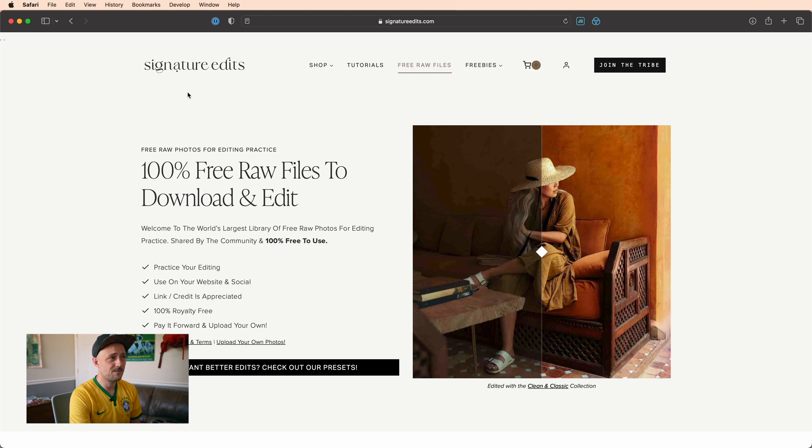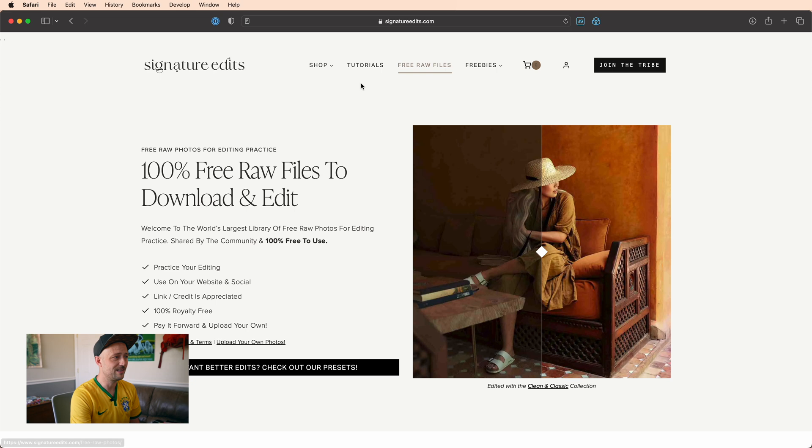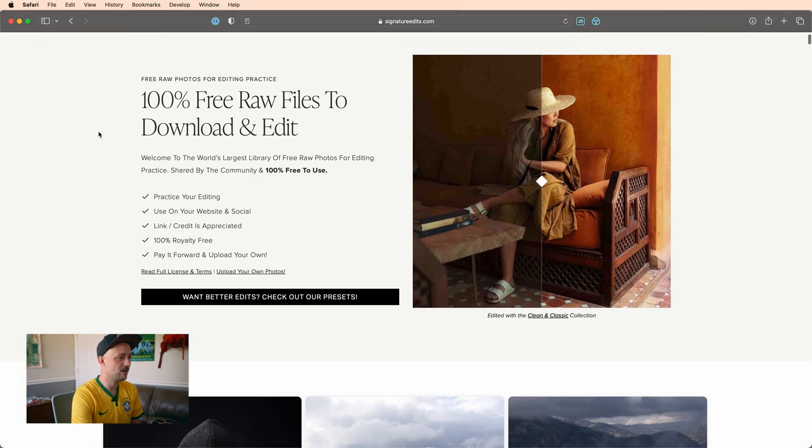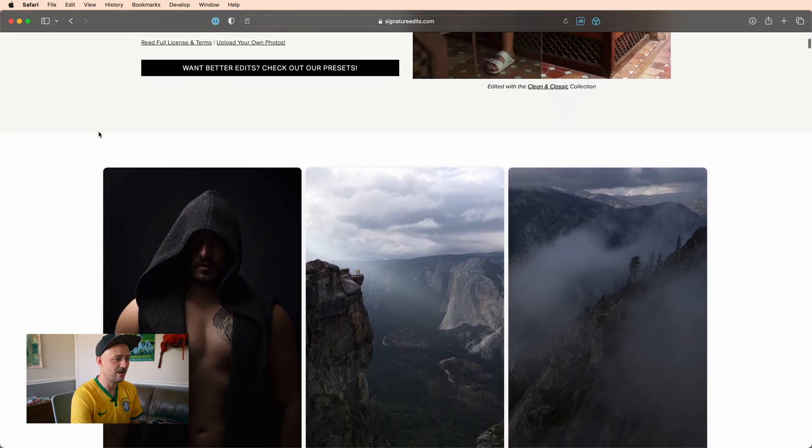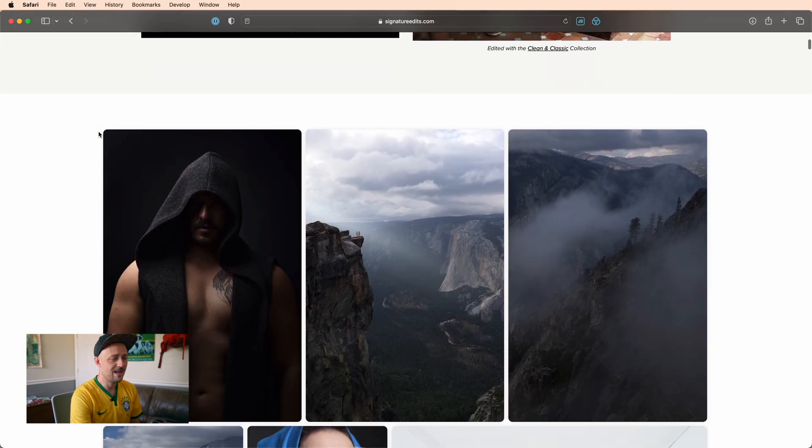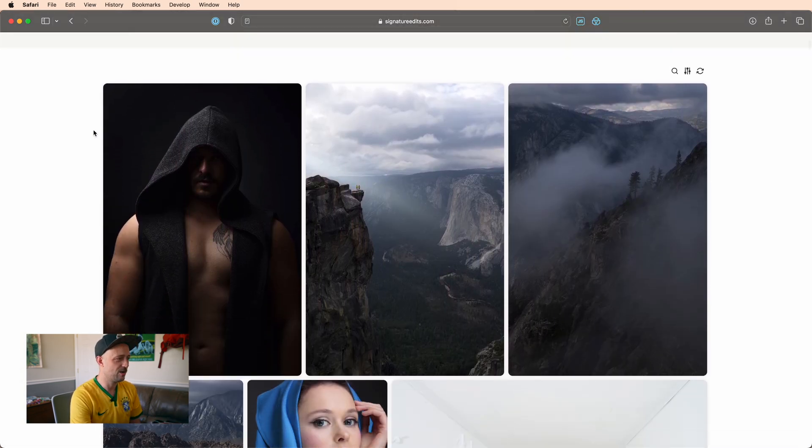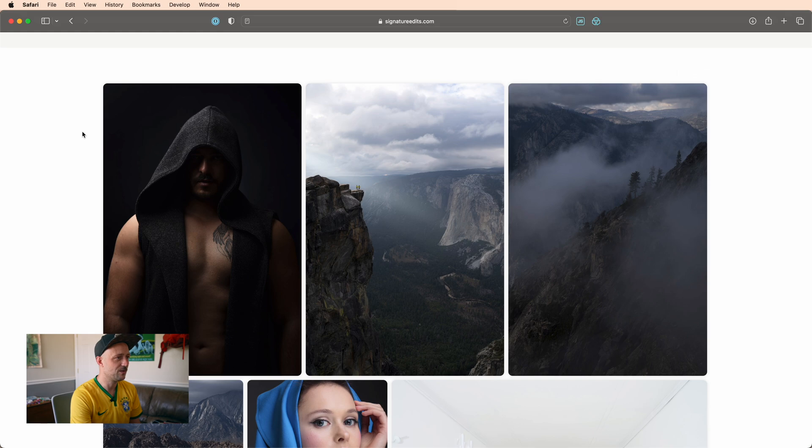First things first, if you'd like to follow along with this edit, you'll want to head over to signatureedits.com. They're great about giving these free raw files for you to practice your edits on. They have a lot of content that's continuously growing all the time, so thank you to them for providing these files.